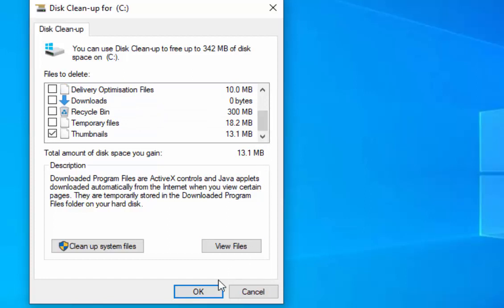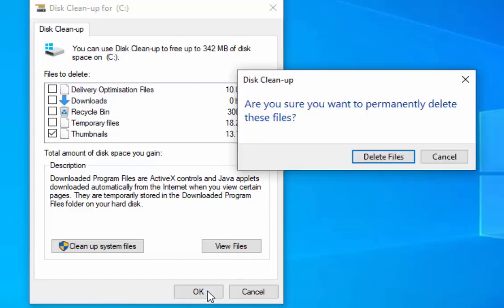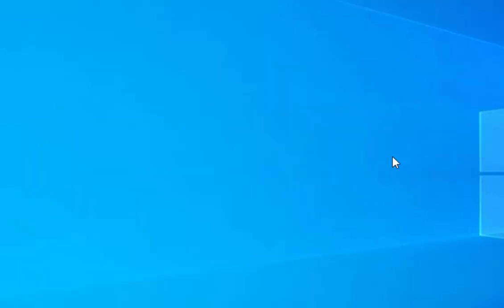Then move your mouse over OK and left click once. It then says, are you sure you want to permanently delete these files? Move your mouse over delete files and left click once. It will now clean up your thumbnail cache.